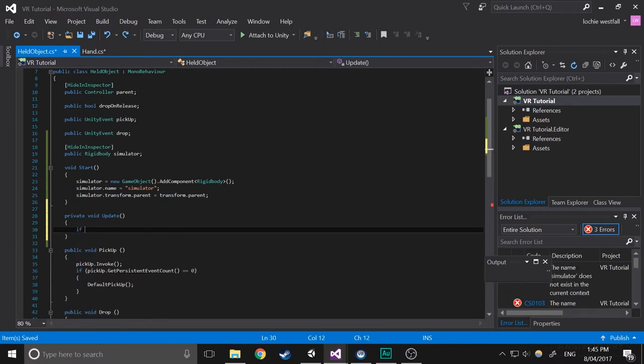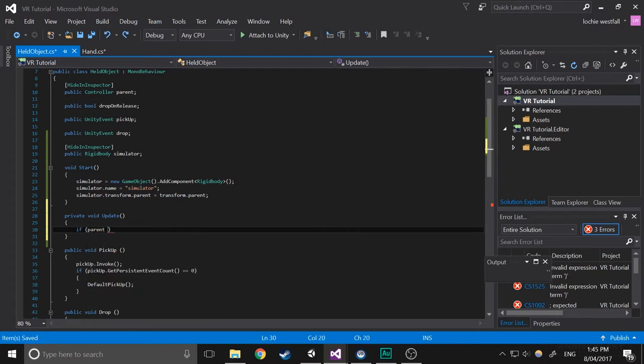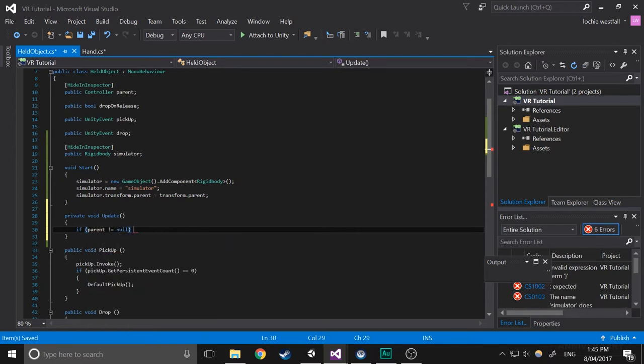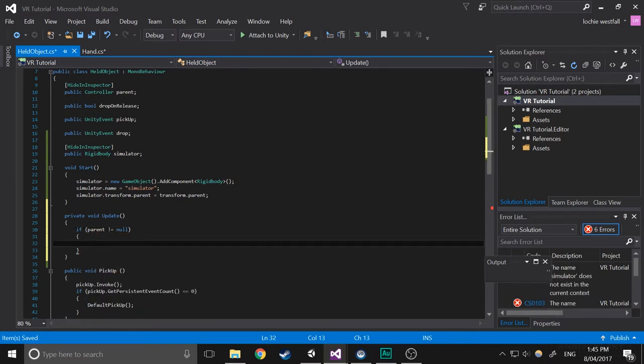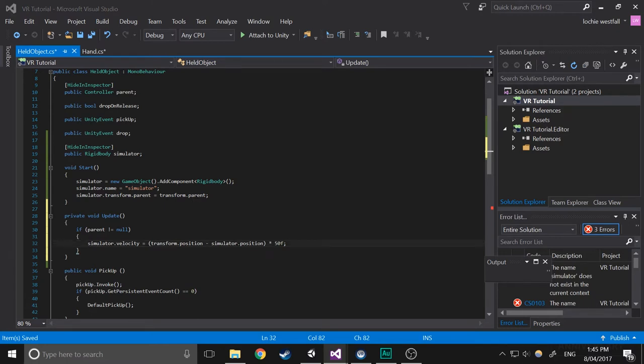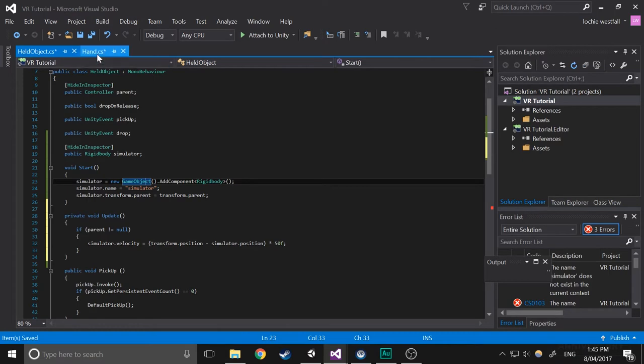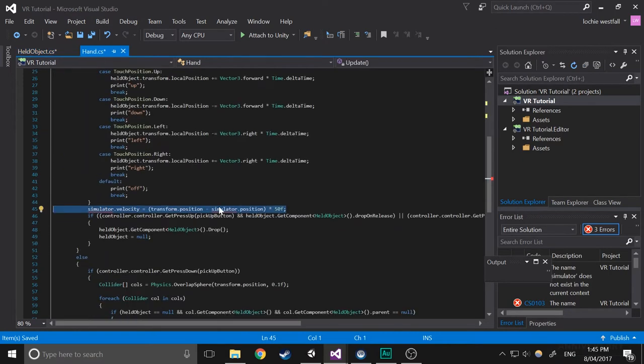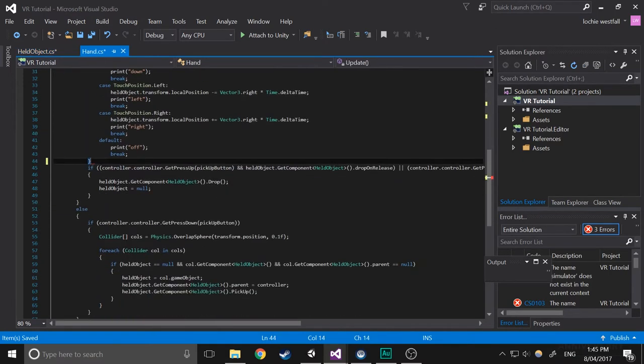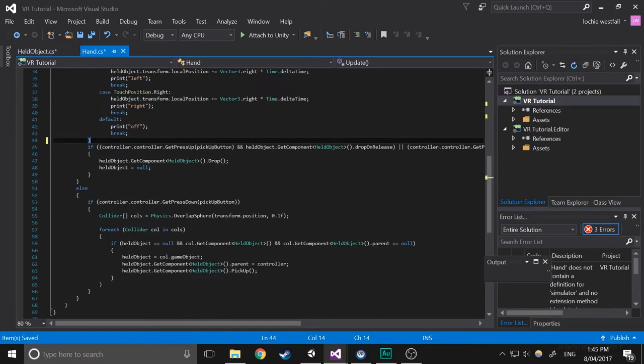What you need to do is if parent does not equal null, we're going to do that. Now go back in there, delete that. And that's everything.